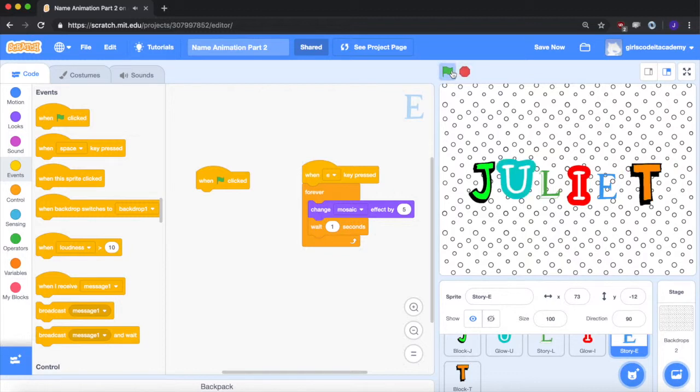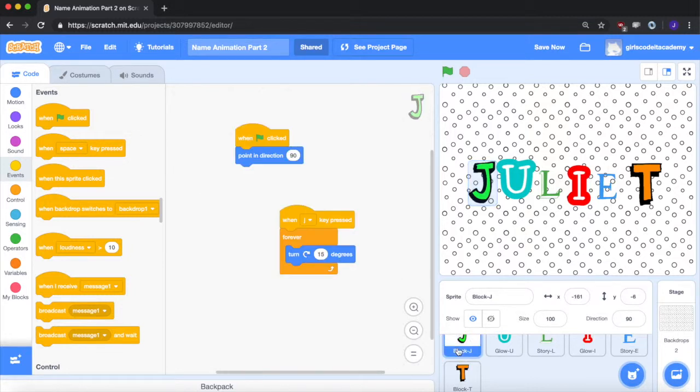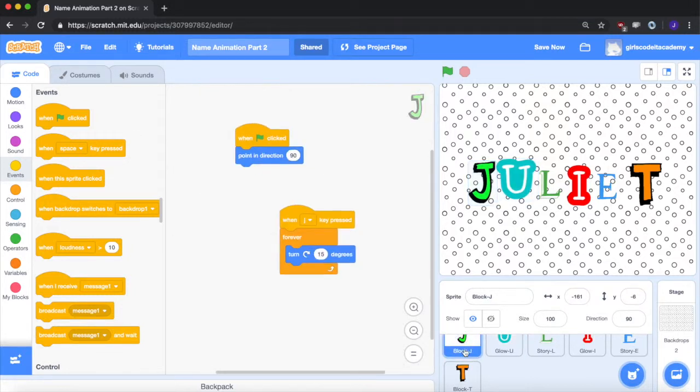Now I just clicked on the green flag again, and the red stop sign, just to have it all lined up again. Now I want to have some fun and add some sounds. So I want each letter to have a unique sound that plays when we press on the key.